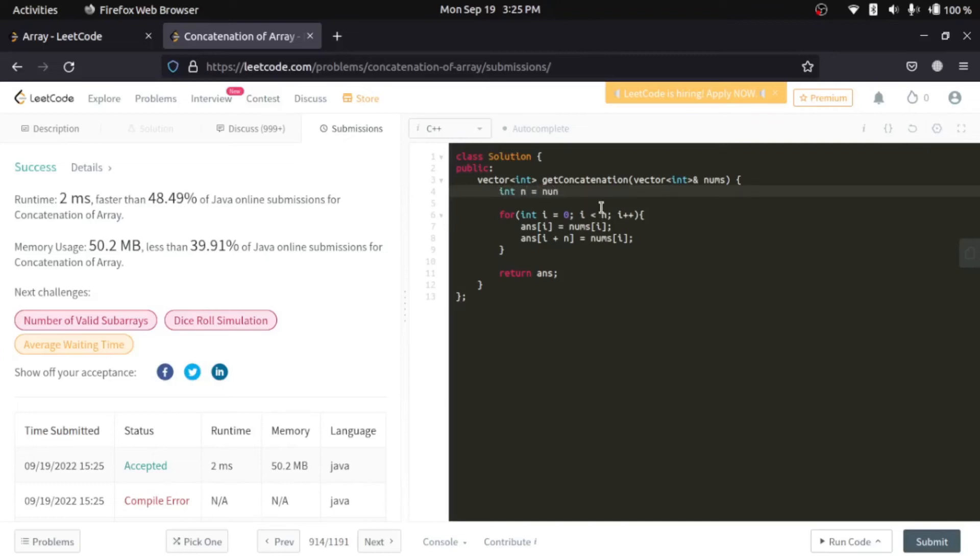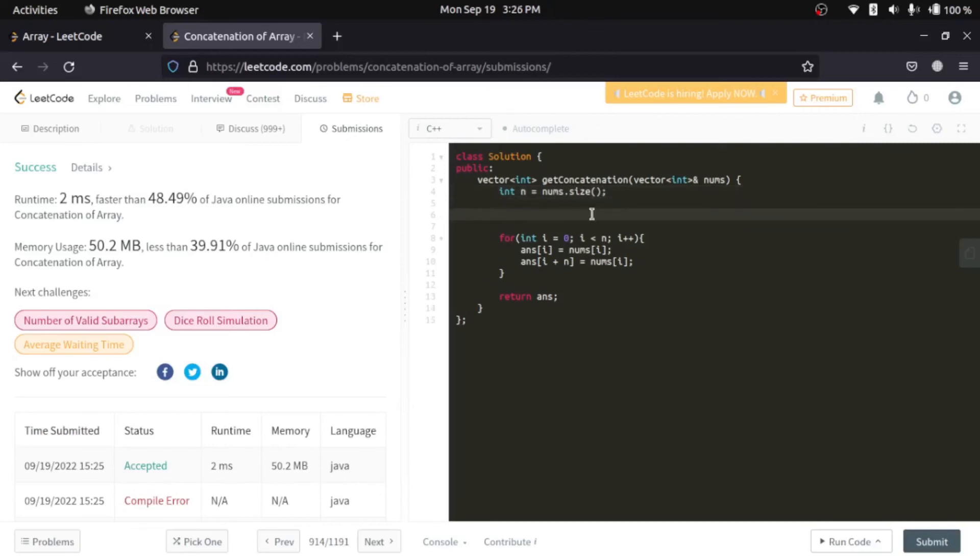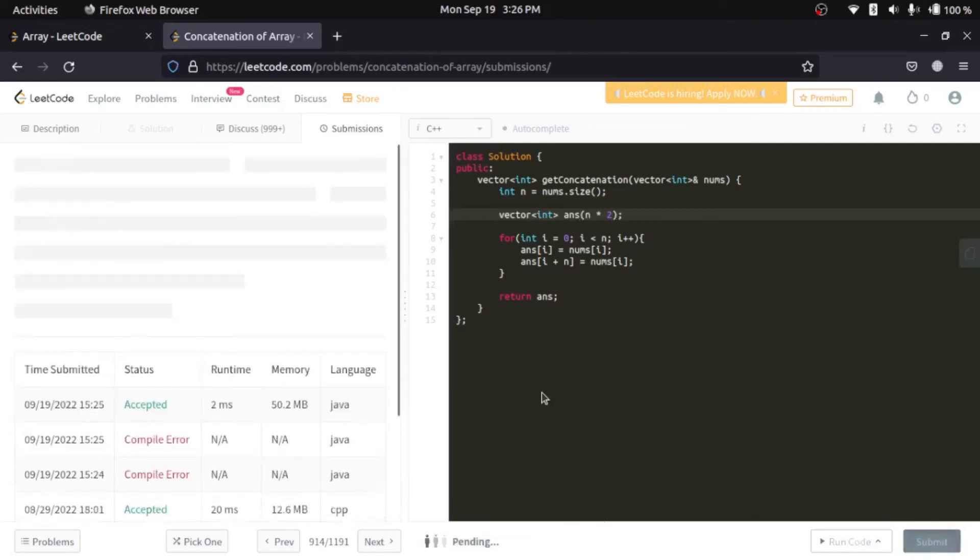So first let's find n—n is nothing but the size of our given array. And next we'll initialize our answer, and that is nothing but n times two. And yeah, submit that.